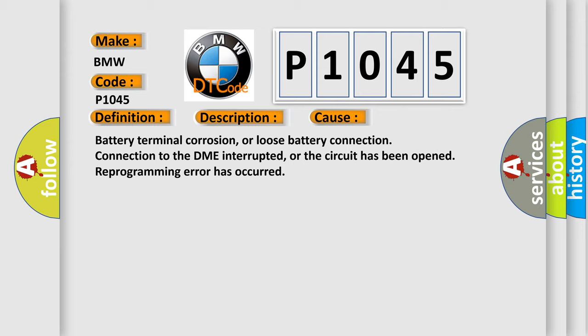Battery terminal corrosion or loose battery connection, connection to the DME interrupted or the circuit has been opened, reprogramming error has occurred.